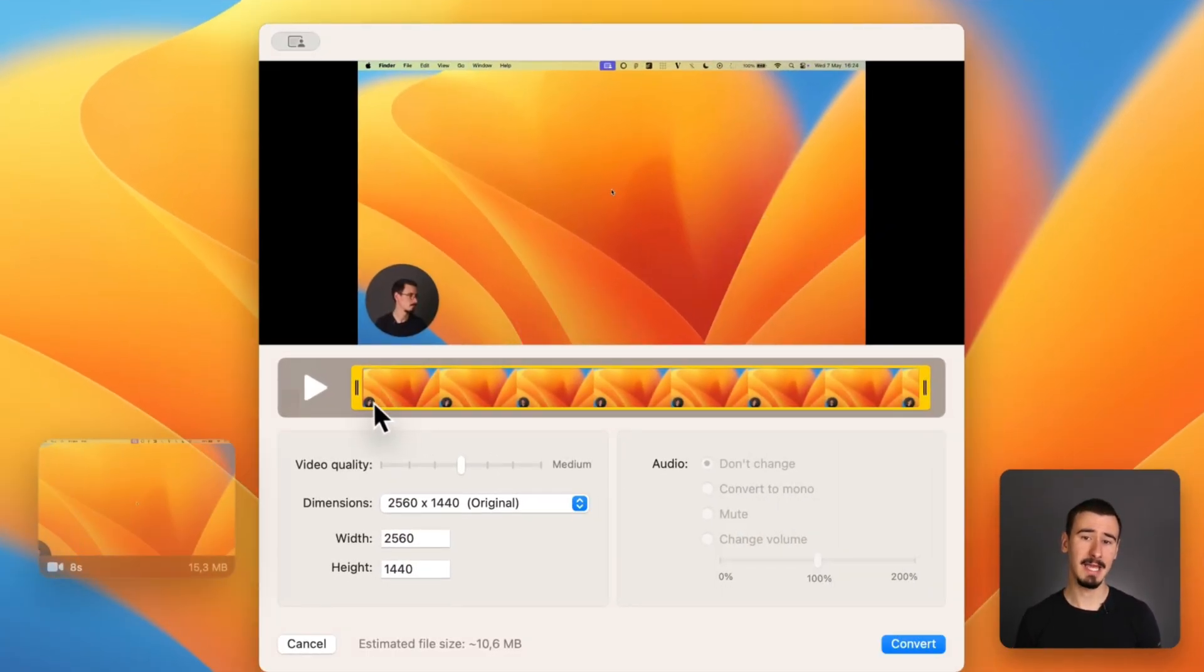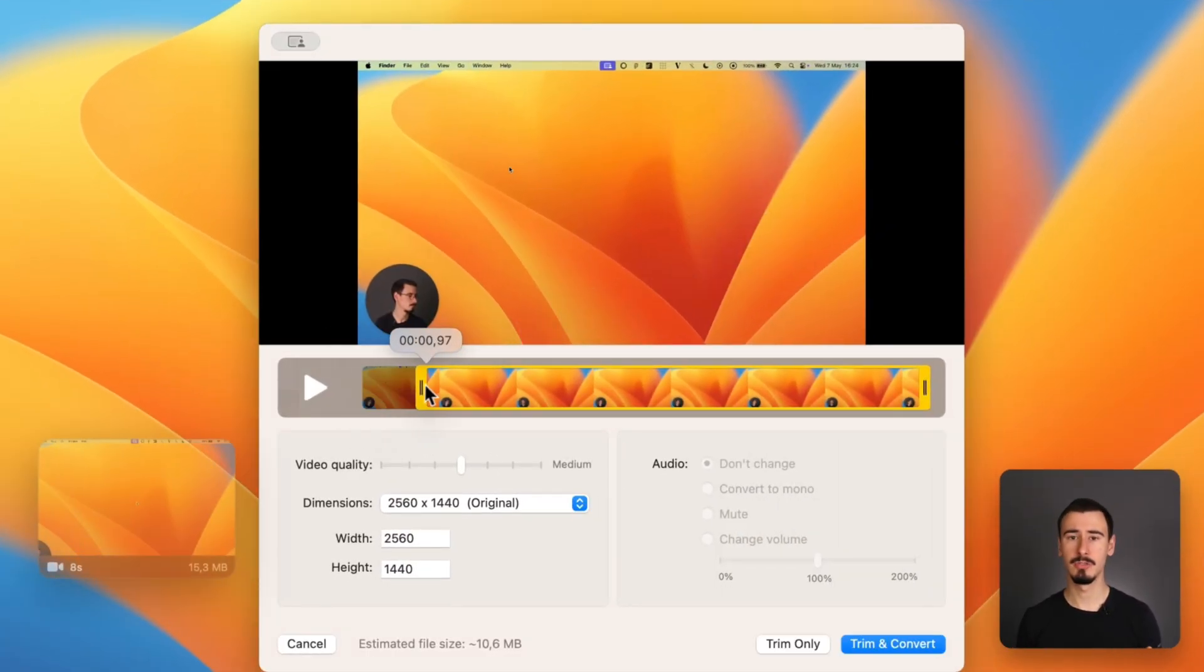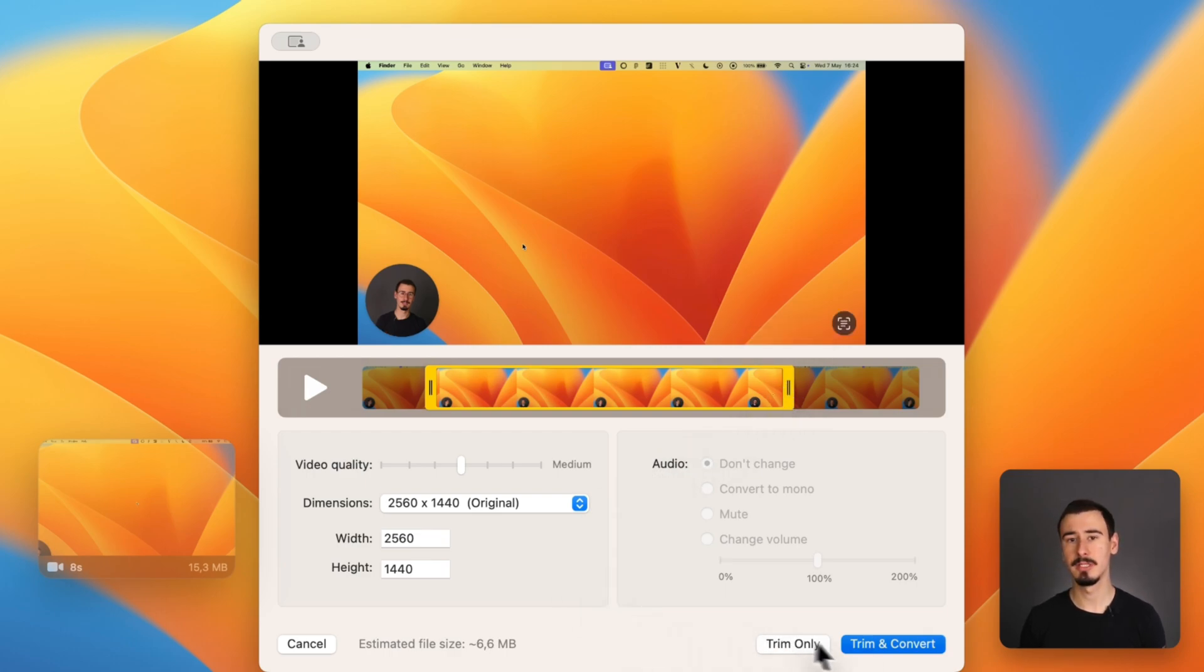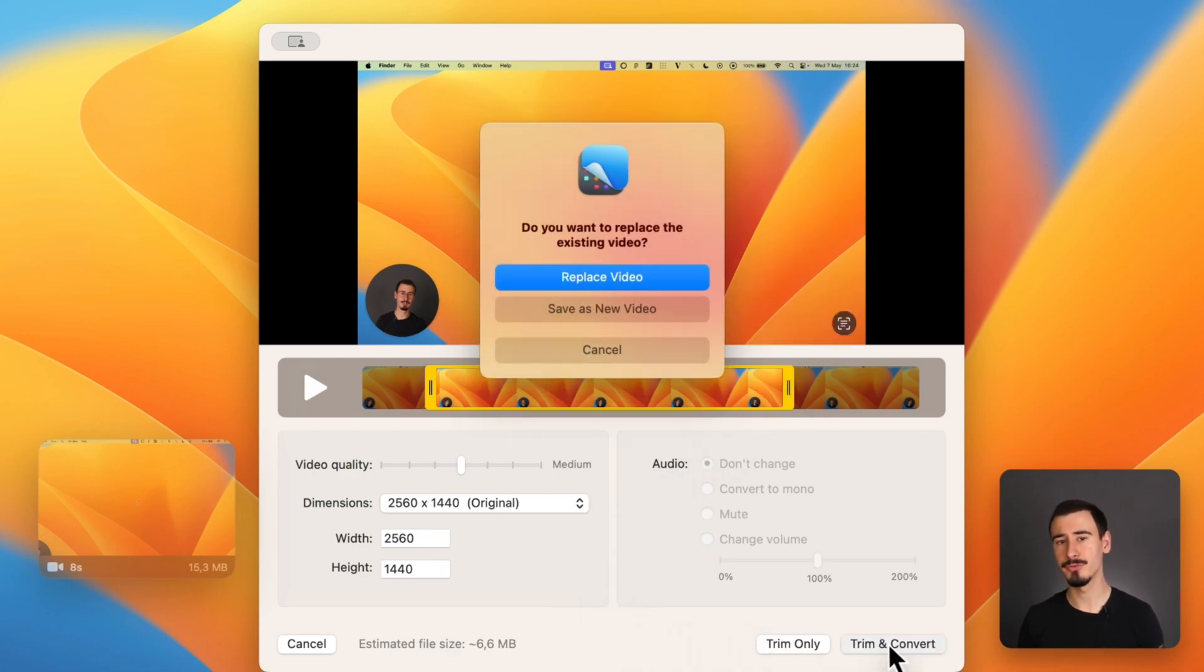It includes a built-in editor, which allows you to do simple operations like trimming the clips, and they recently introduced the ability to also record your webcam as part of your recording.